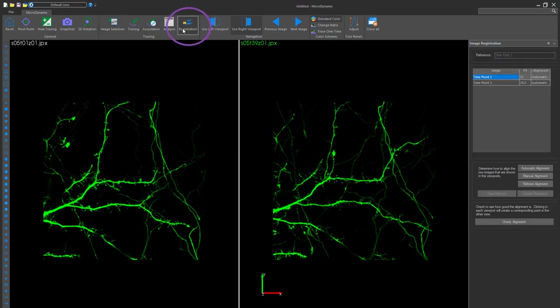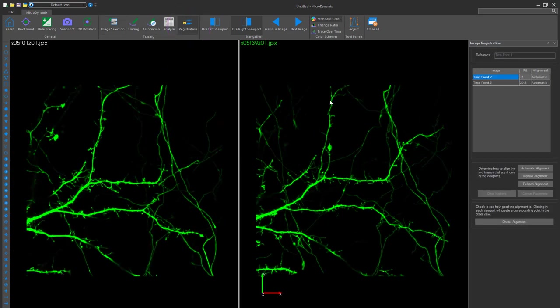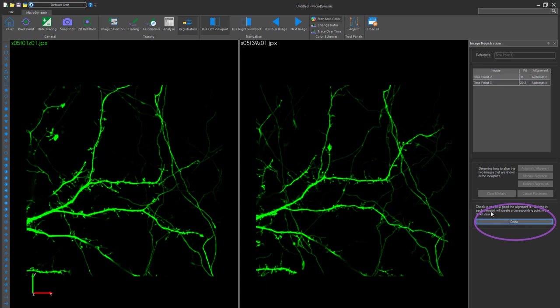Click on the registration button to view the alignment. The images are aligned to compensate for the subjects being observed at slightly different imaging angles. Click Check Alignment and then put down points on distinct image characteristics to see how well the program aligned the two images together.